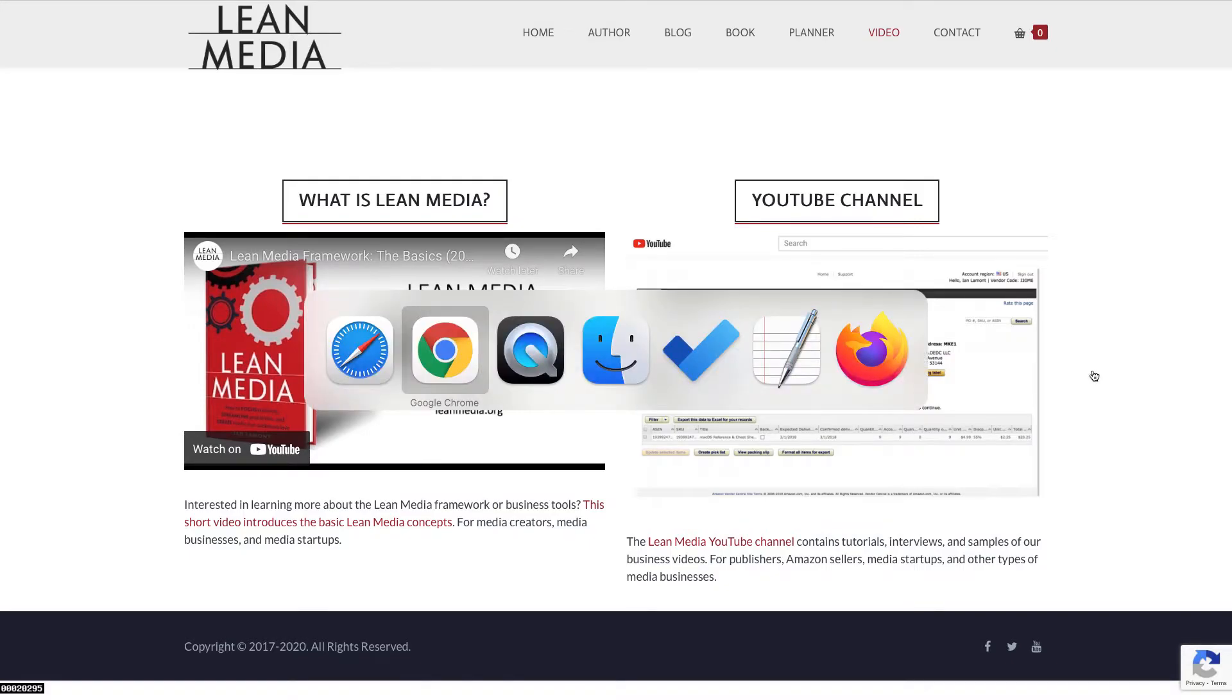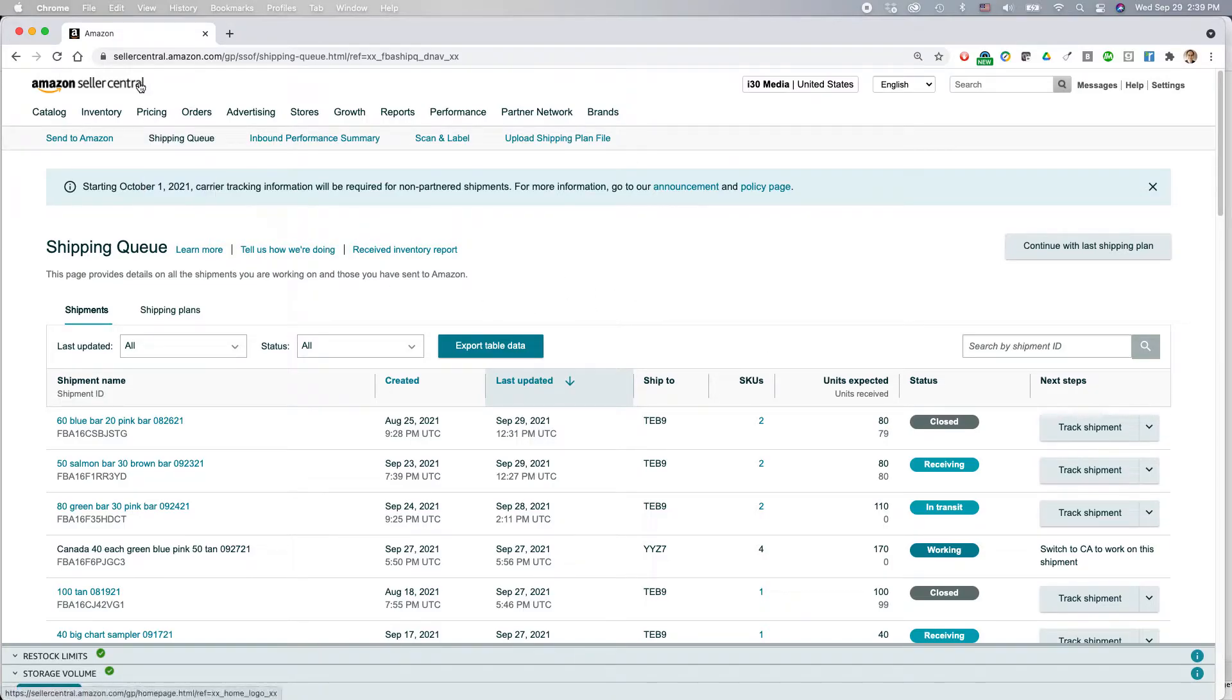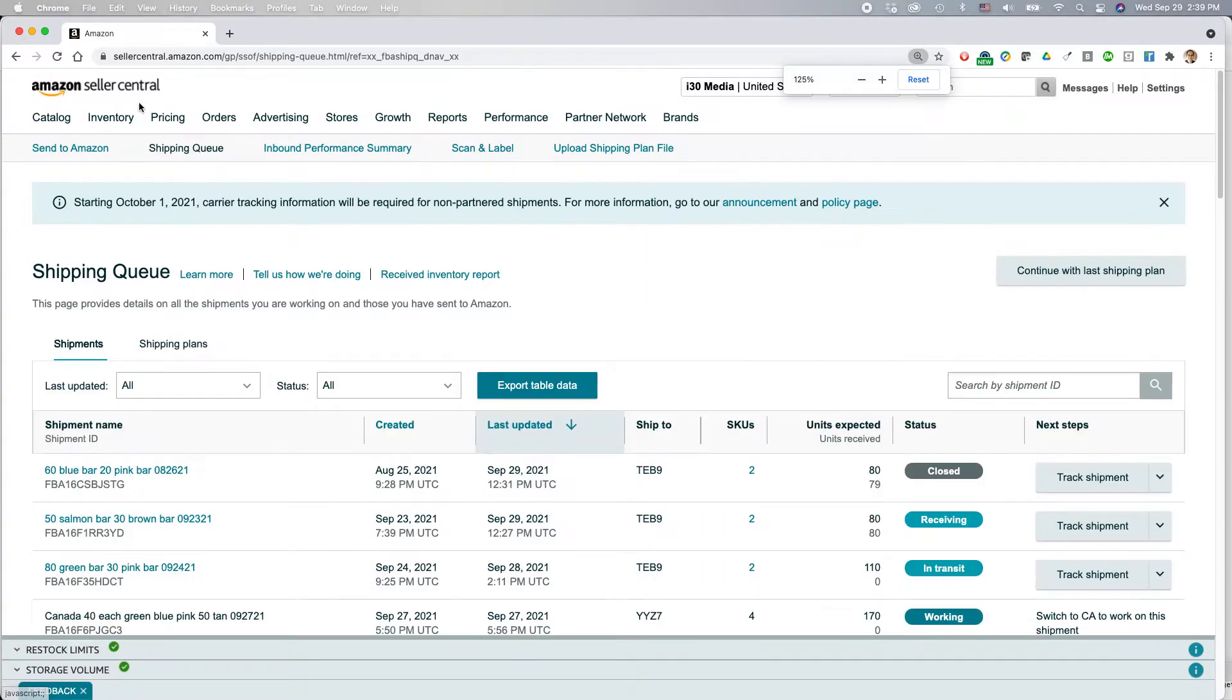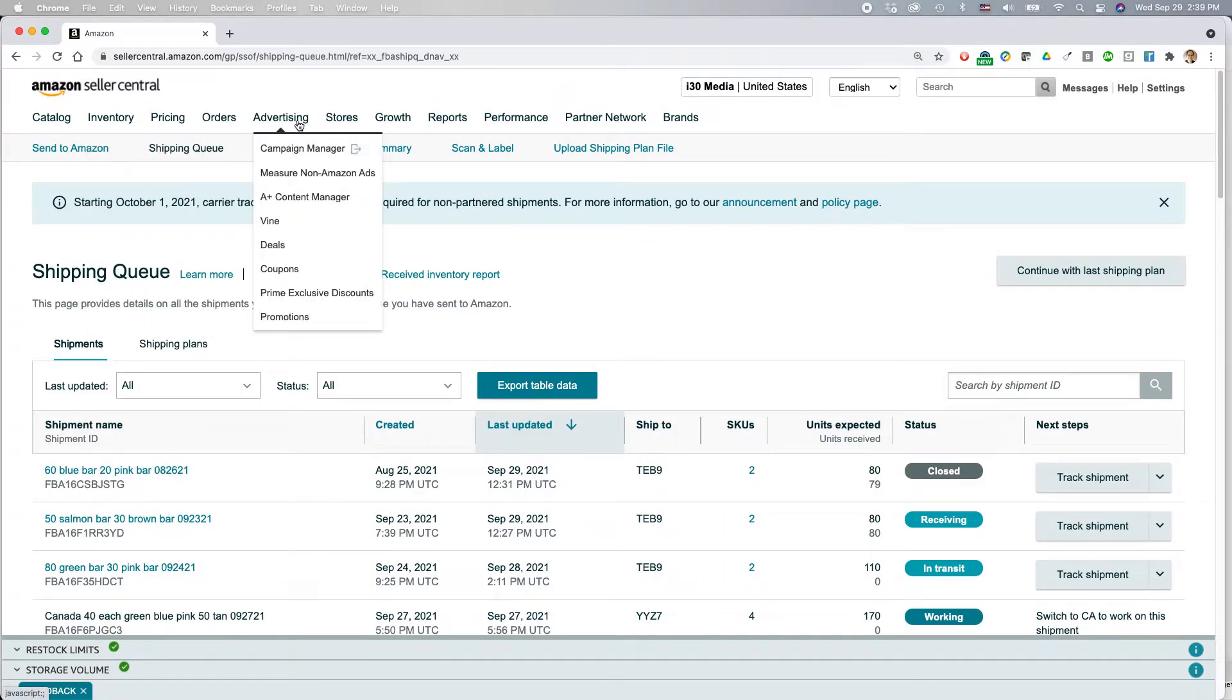So let's go to our Amazon Seller Central account. This is actually my inbound shipments. And what I want to do, go to the top of the page. I'm going to blow this up a little bit. Okay, go to advertising and go to promotions.